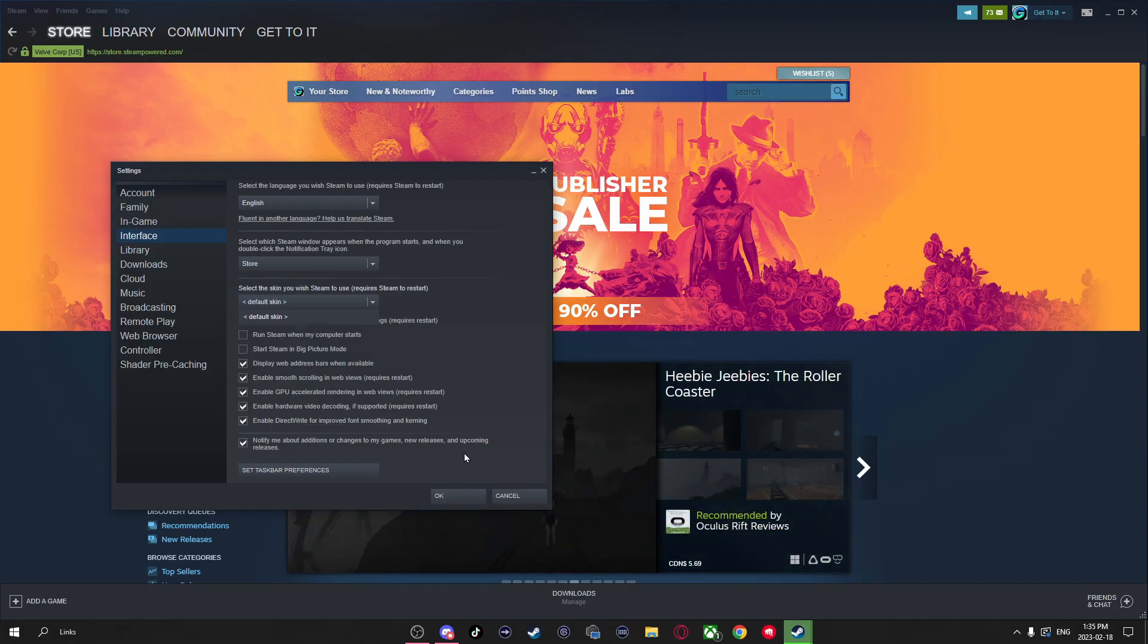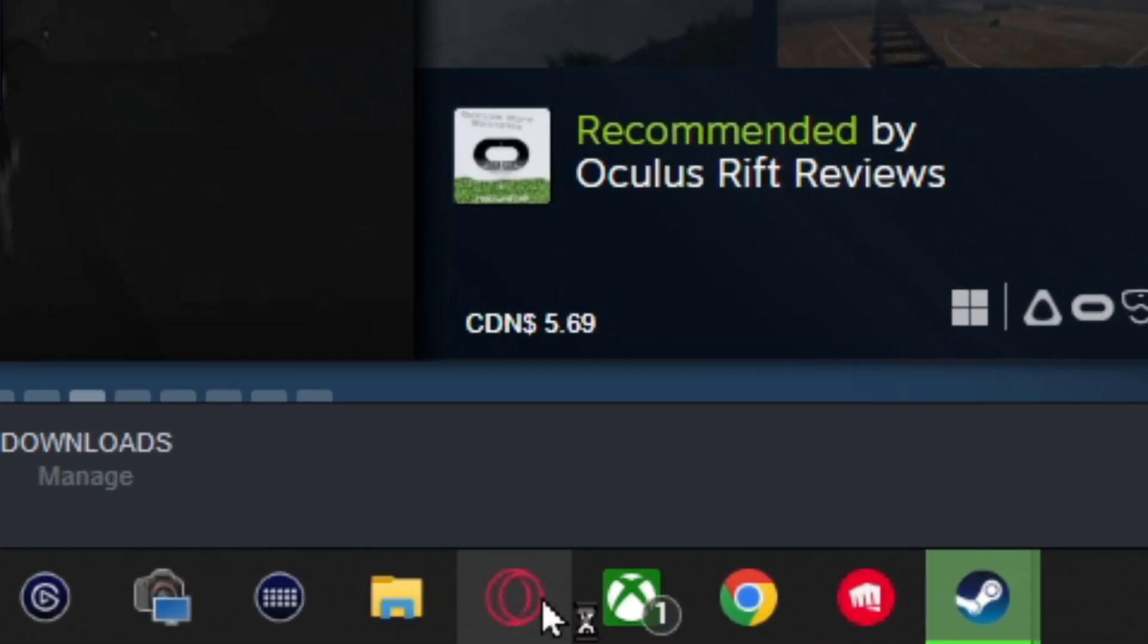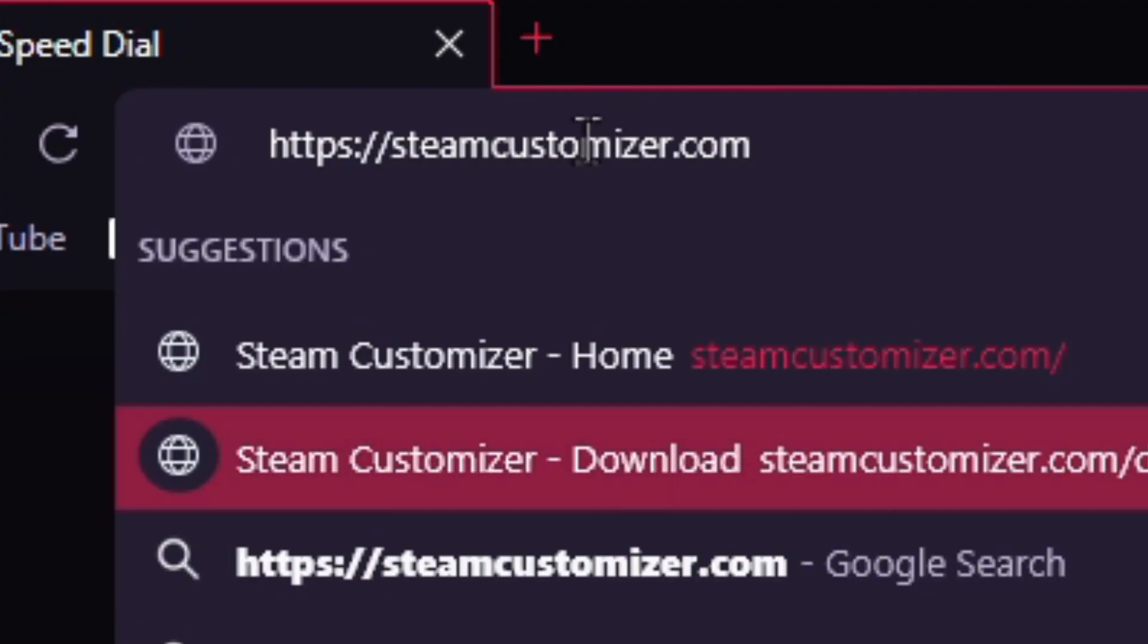So to get skins, just open up your browser and we're going to want to go to steamcustomizer.com. I'll leave a link to this in the top of the description and the pinned comment.